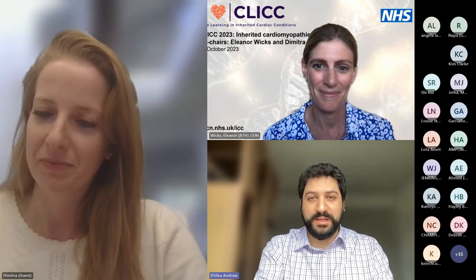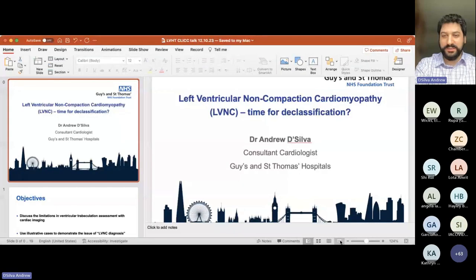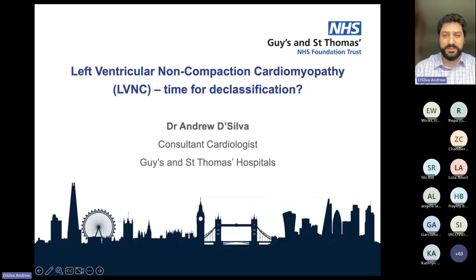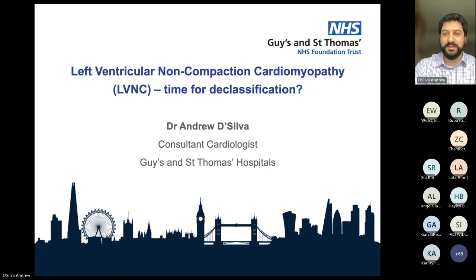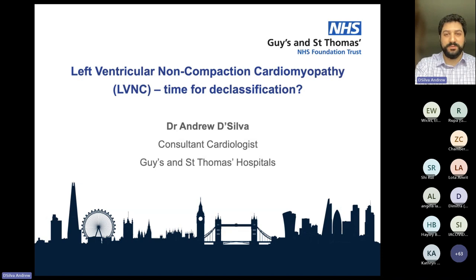Thank you very much, Dimitra, for the kind introduction and thank you for including me in this really educational series. Let me aim to share my screen and make sure I'm doing things properly. Can you see my slides in the appropriate display? So I've set objectives for this talk.